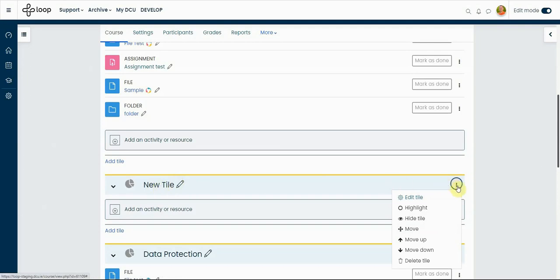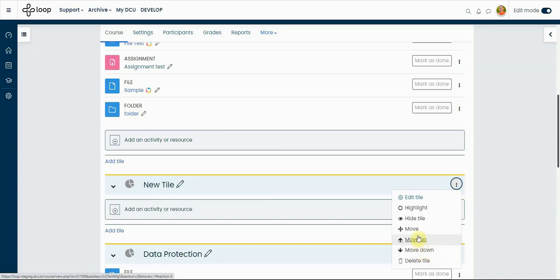Click on that three dots or ellipsis and then delete the tile or section. You can also move it up, move it down, and drag and drop that tile or section to the right place that you want.